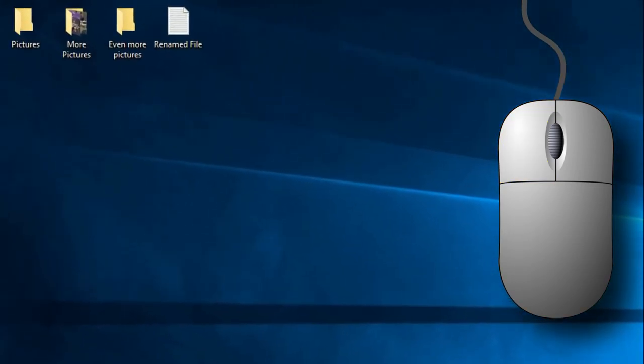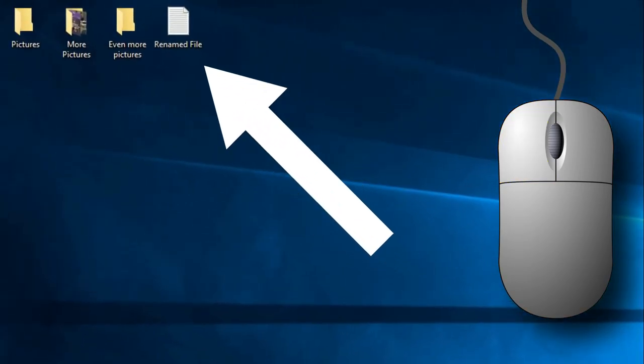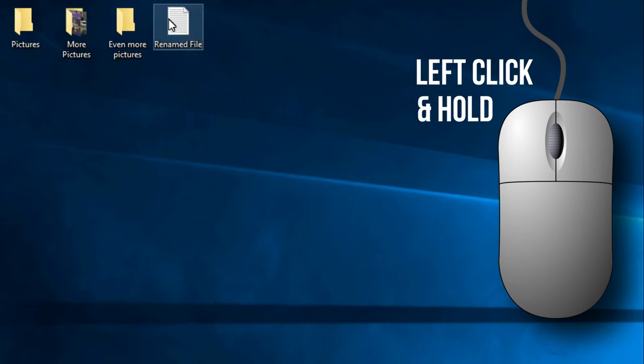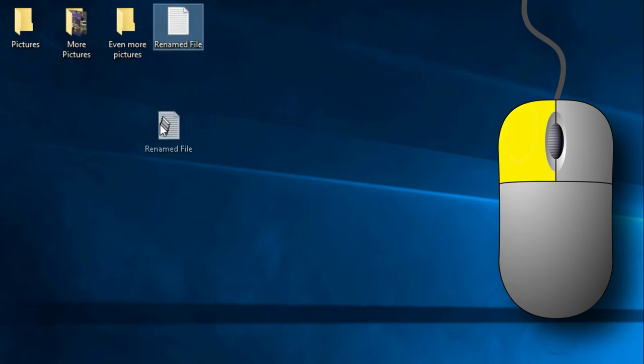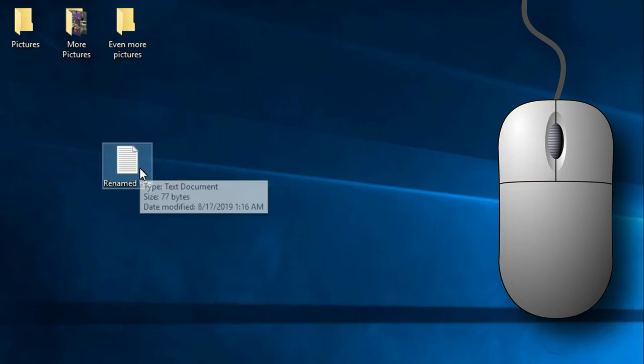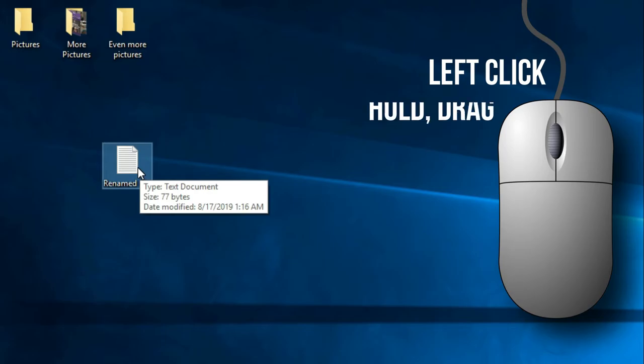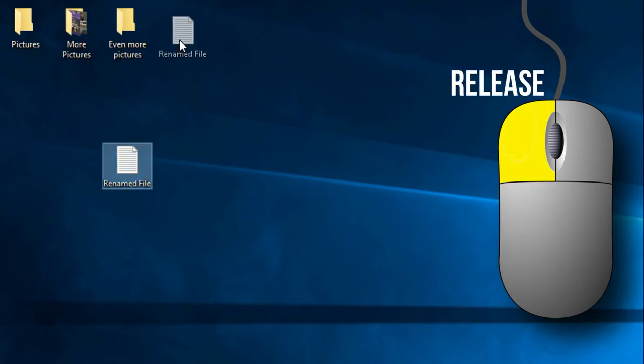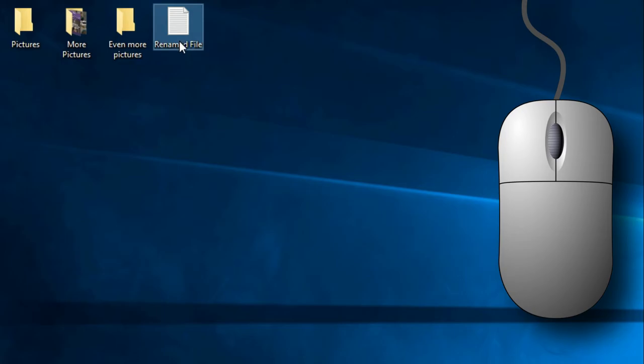So let's say I wanted to move this file. To move this file, click on the file with the left mouse click and hold, drag the file to a different location, and then release the left mouse button. So now you know how to drag and drop a file.